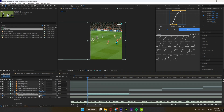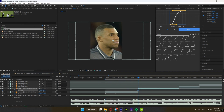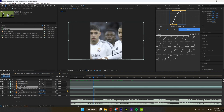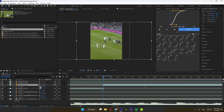Afterwards, click P on your keyboard to show the position properties. Click on the stopwatch to create a keyframe and animate it in order to always keep the ball and the player in the frame.